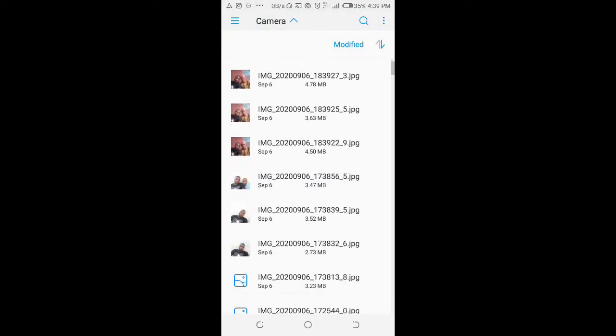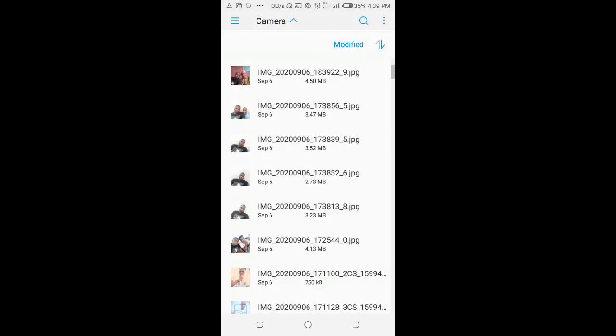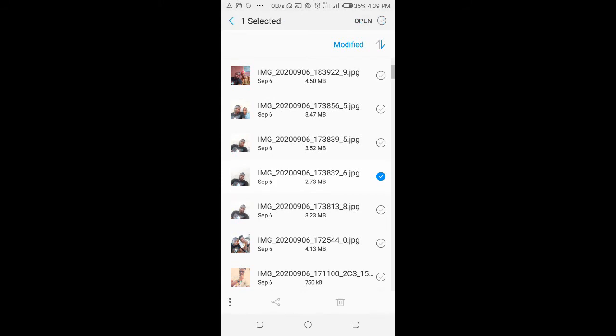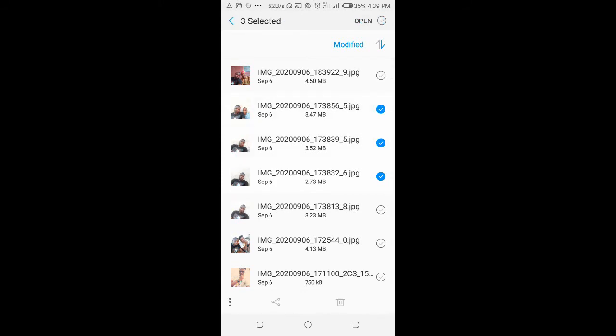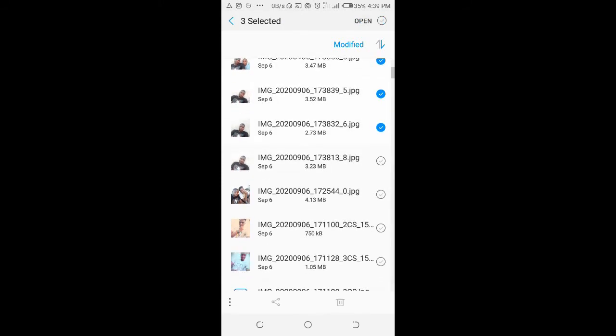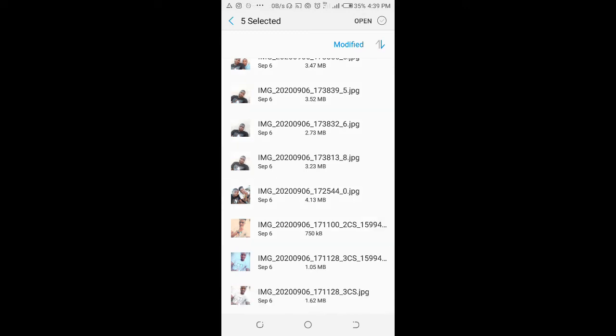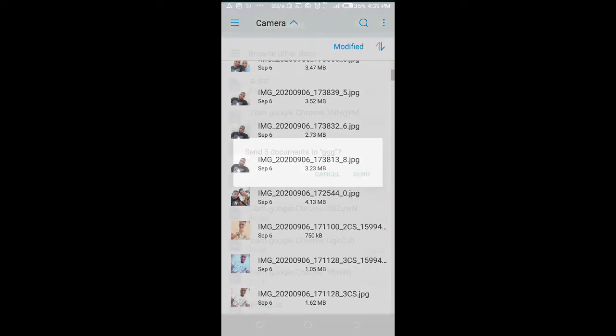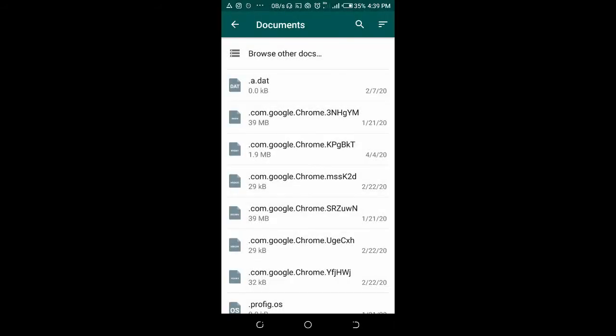Then you can select those pictures by pressing it down. Select. So when done, click on open. Then send five documents. Then send.